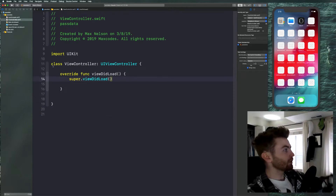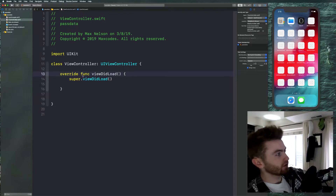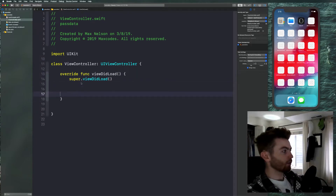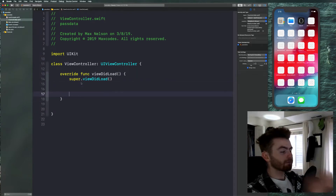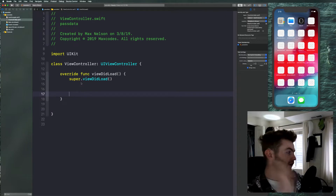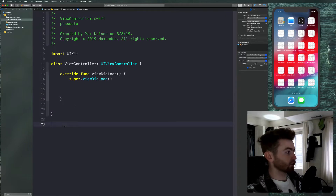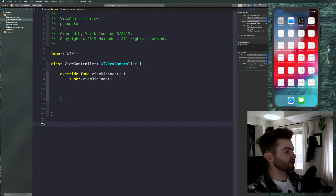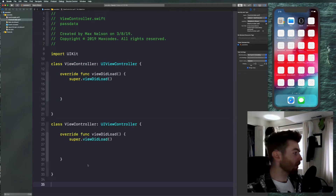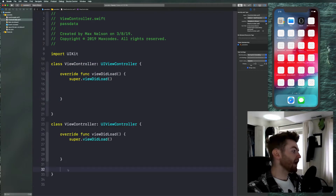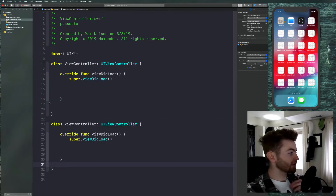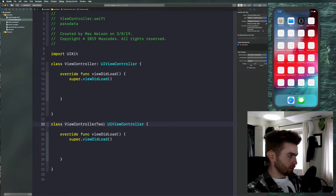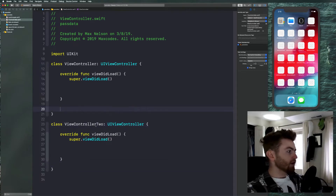I've opened up a completely new Xcode project. This is the view controller Swift file — it's empty, and we're going to work in here. What we need to do is declare another view controller so we can pass data to it. I'm not going to create another file; I'm just going to declare it in here because it's going to be simple. I'll copy and paste our existing class and call this one ViewController Two.